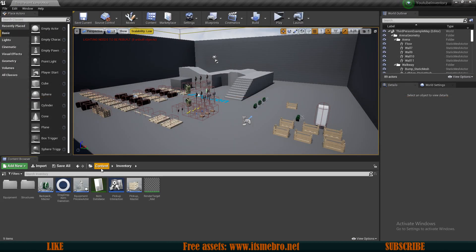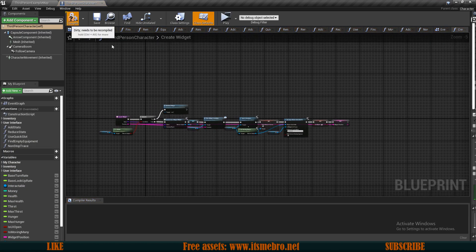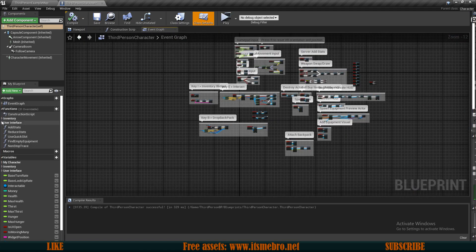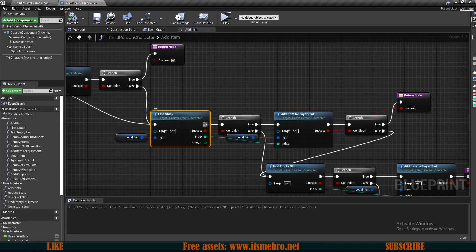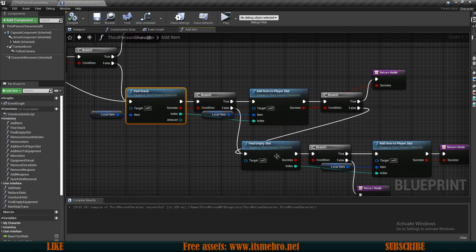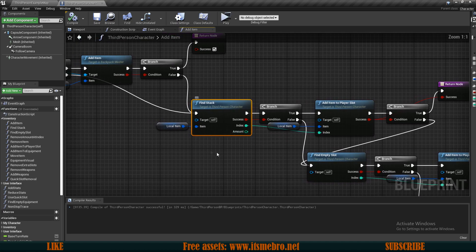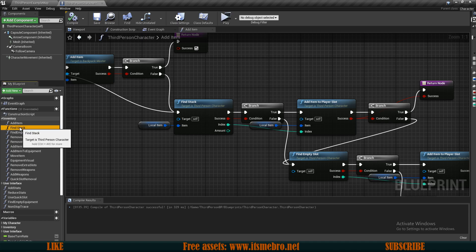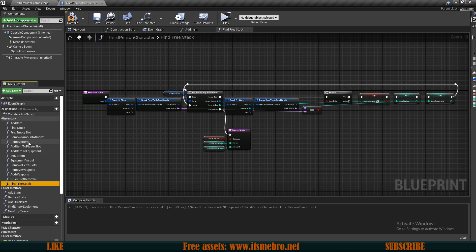We can close that now and go to our third-person character, which contains all of the necessary things we need to make this happen. Let's begin by going to our add items function. Over here you can see we first try to add to the backpack and then we're looking for a stack. I'm going to press Ctrl+W and create a new function - I'll call this find free stack.